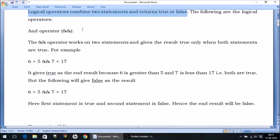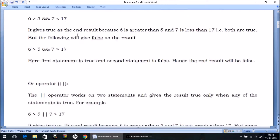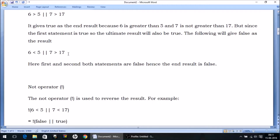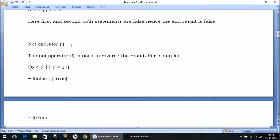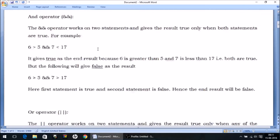So how do we write these logical operators? We have the AND operator, the OR operator, and the NOT operator. Let's discuss them one by one.